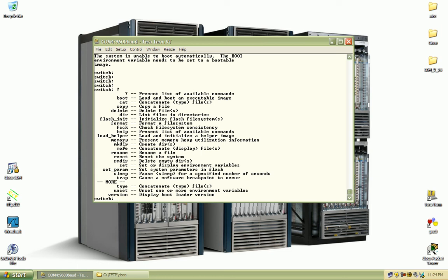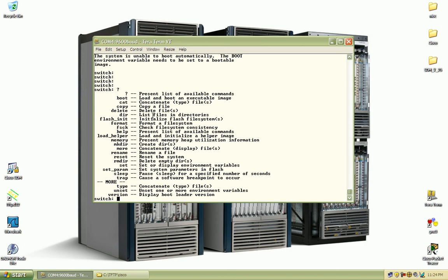And before I get started on the password recovery, I'll show you how you can do that. You can see here we've got the ability to copy a file, we can delete files, we can list files that are in directories. In order to actually perform the password recovery and rename the file, we'll have to initialize the flash.